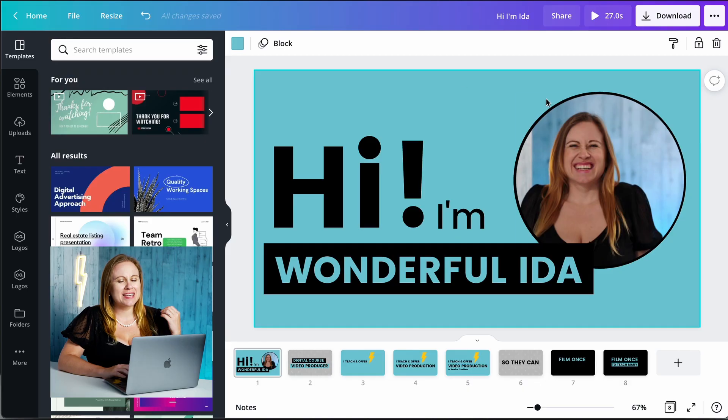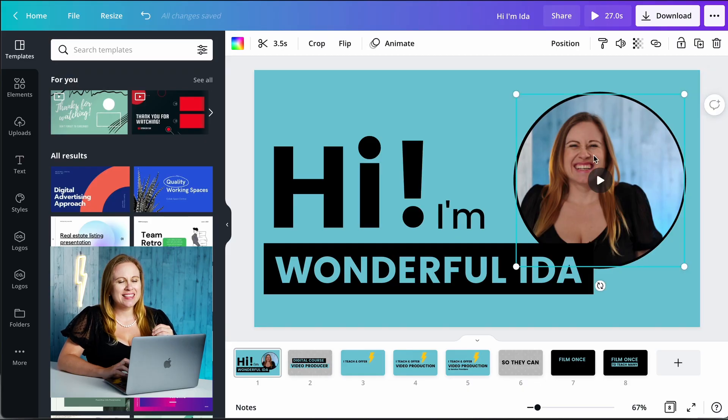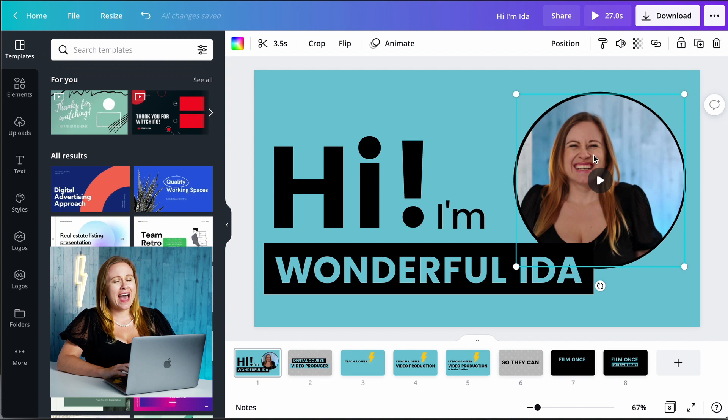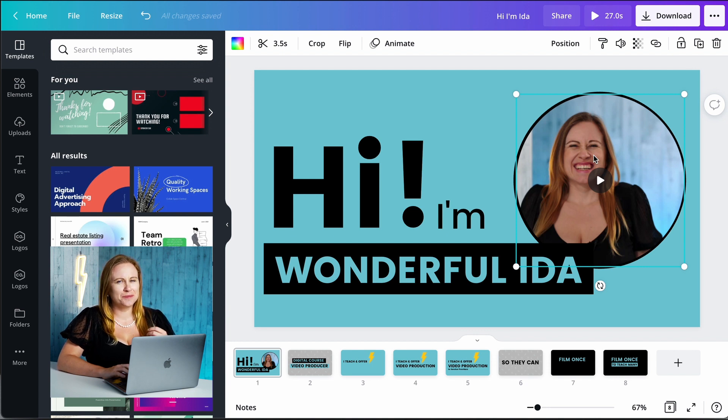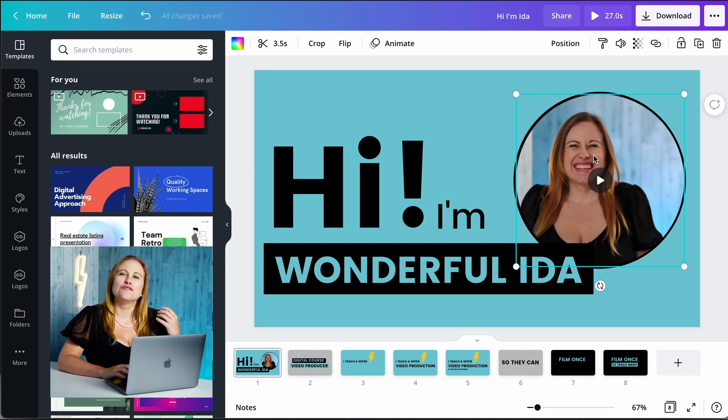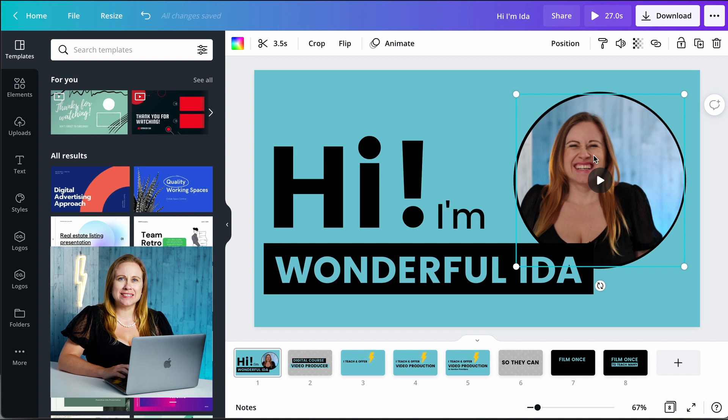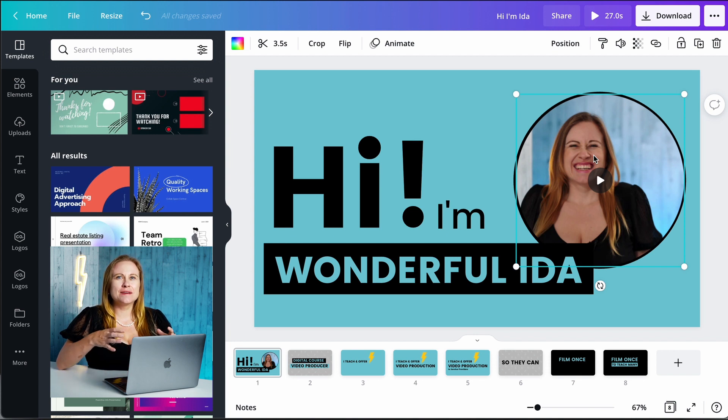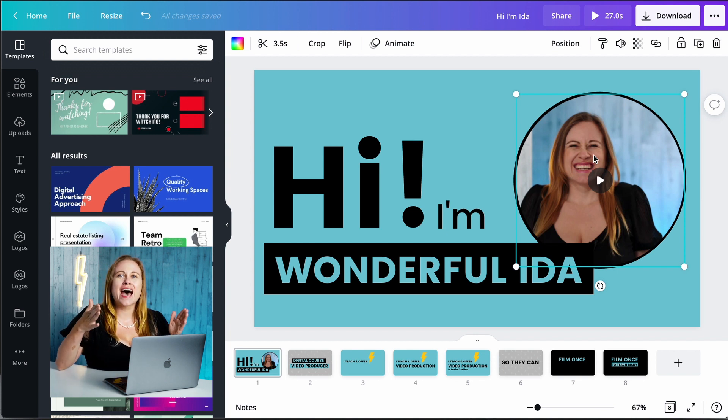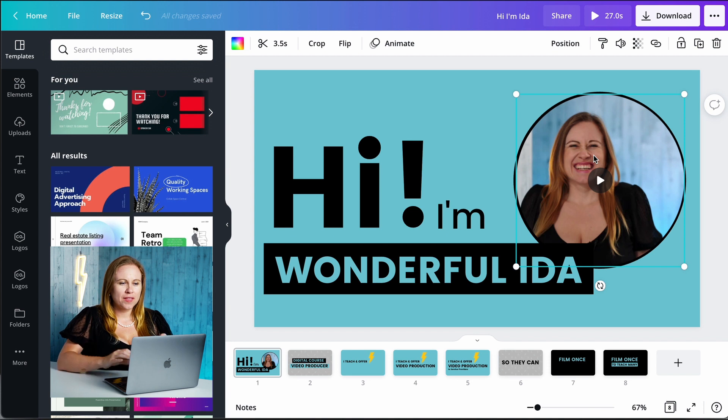The reason this is, and this is going to be a little bit different than most of your videos, is because this element I have right here is a video.